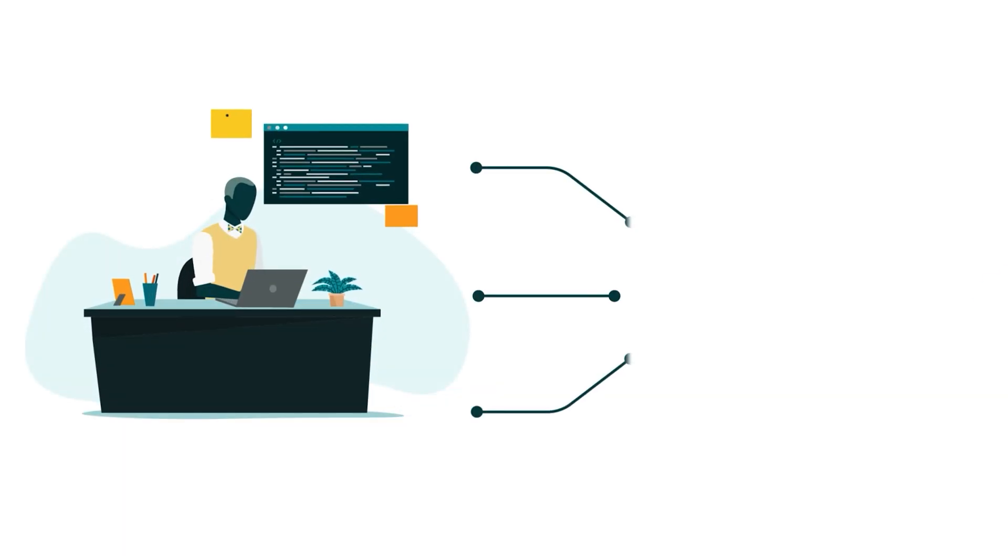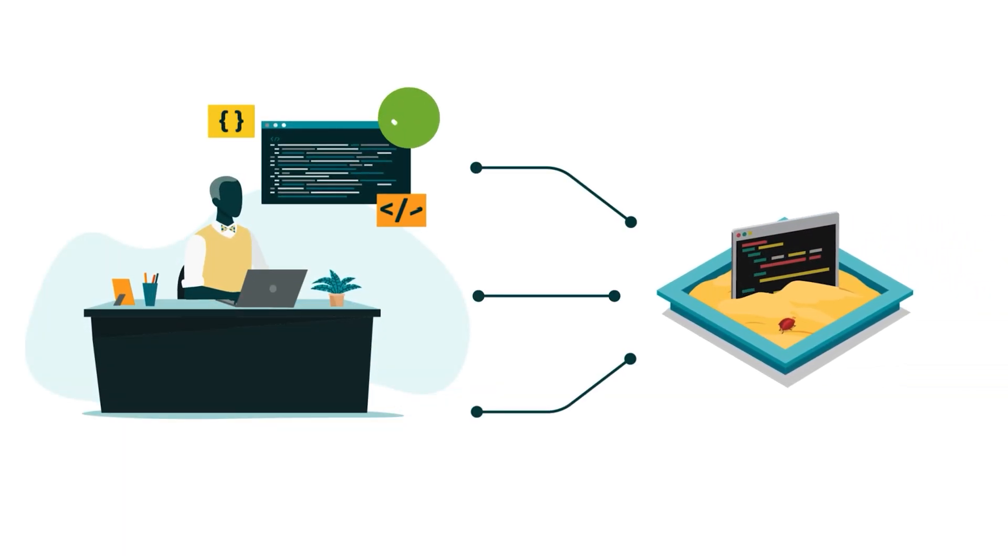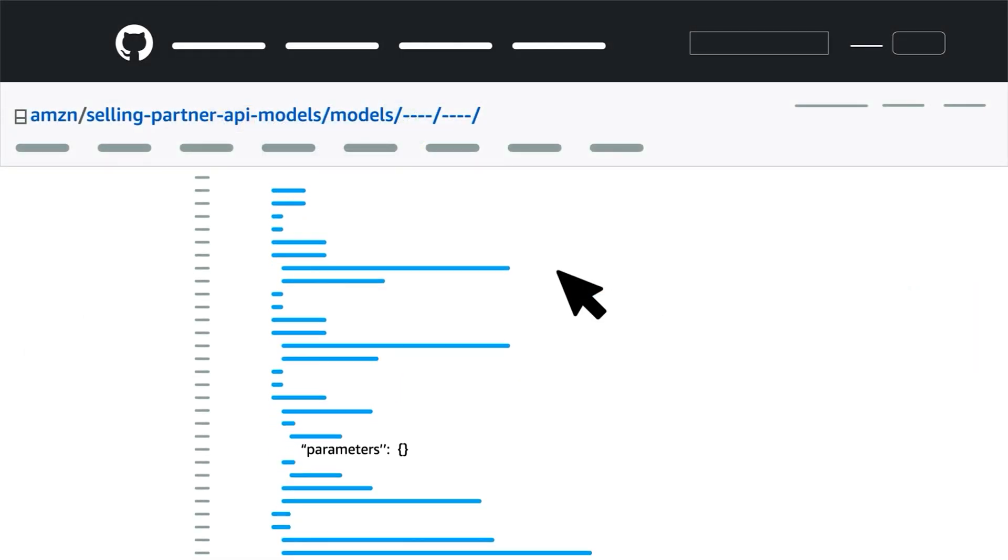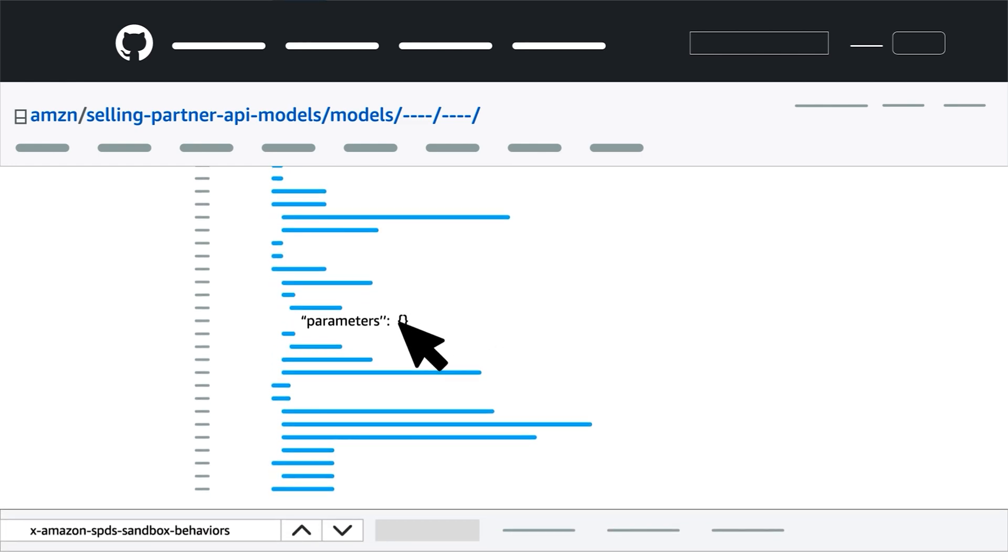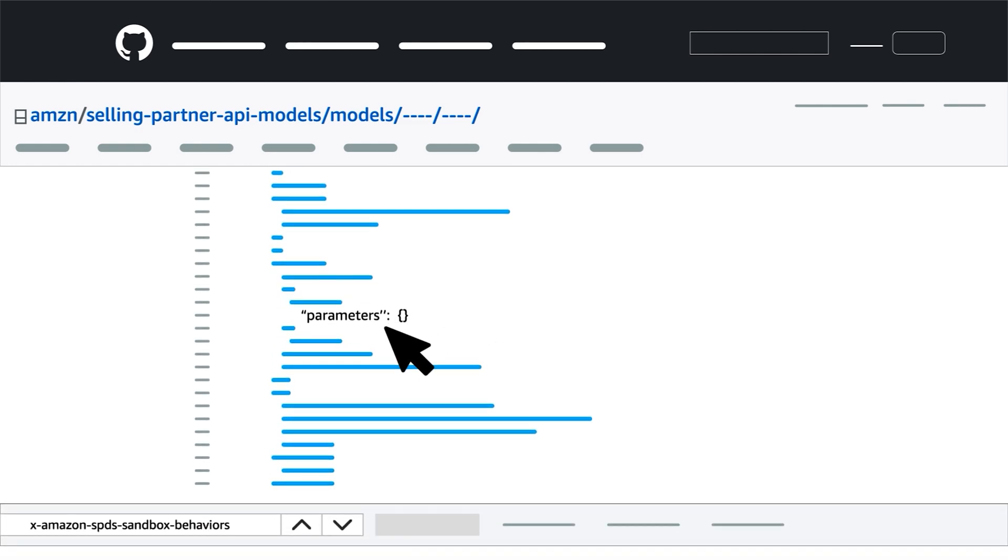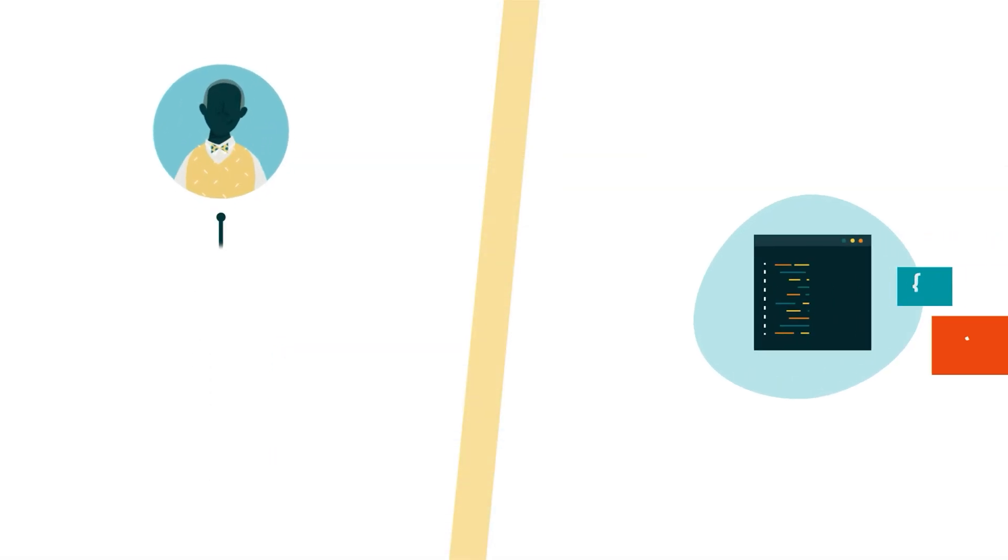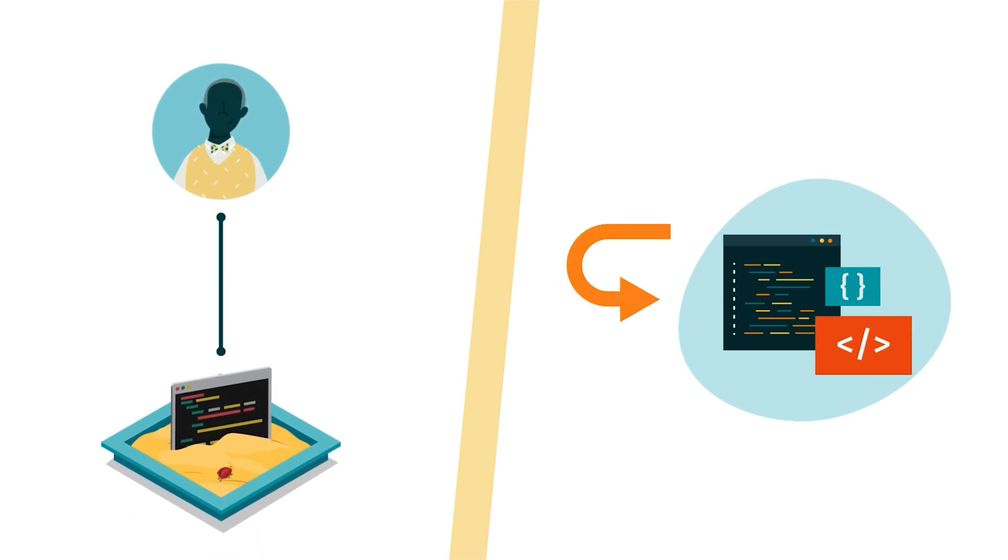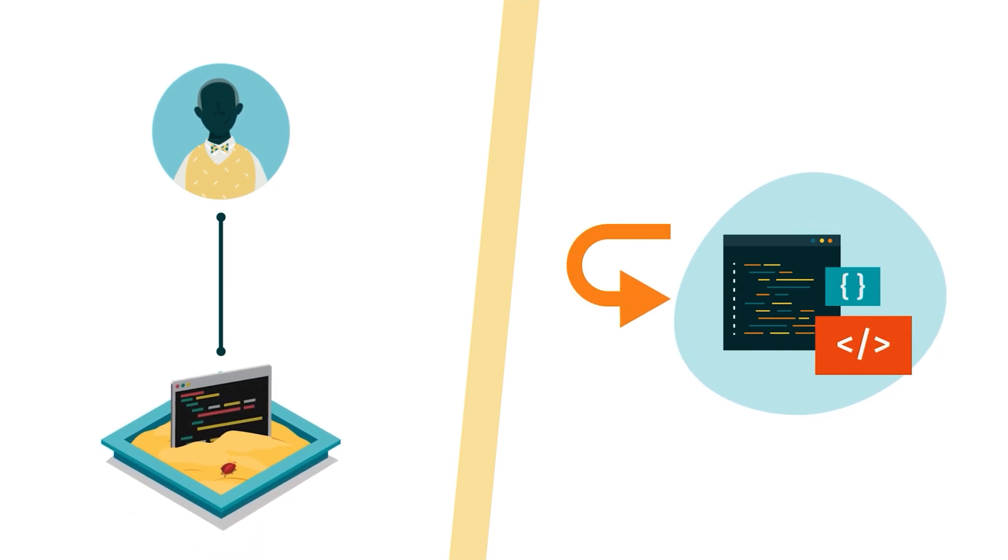Keep in mind that if the request example from the JSON file contains one or more parameters, you must include them in your call to match the mocked response.